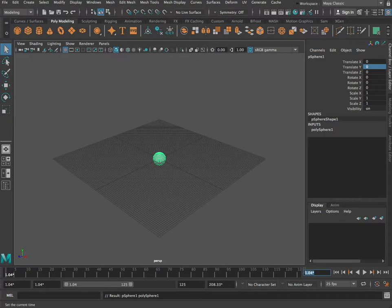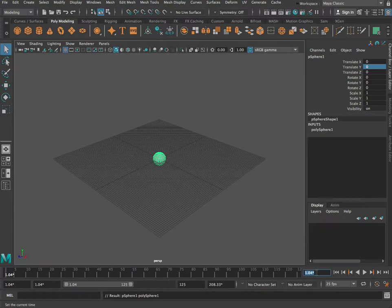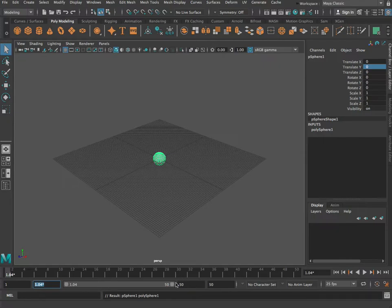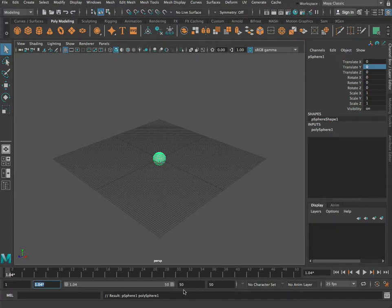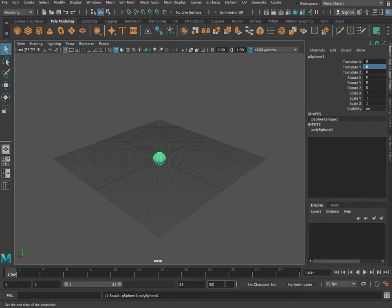Let's set up some animation properties. First, the frame rate — we want 25 frames per second. You'll notice that as soon as you do that your first frame shows as 1.04, because we've changed it to 25 frames a second. We can fix that by typing 1 for the first frame and 50 for the last, making this a 50-frame animation. This little window on the timeline shows frames 1 to 25.